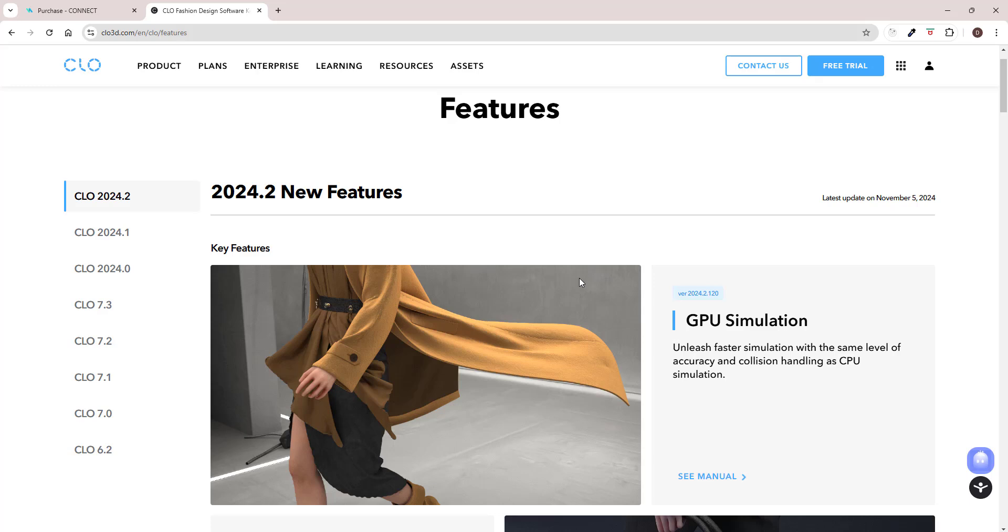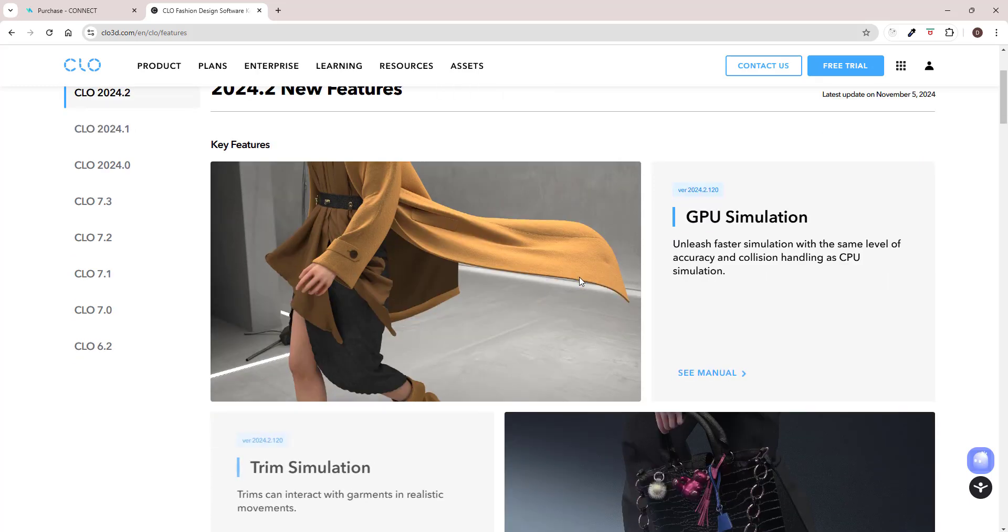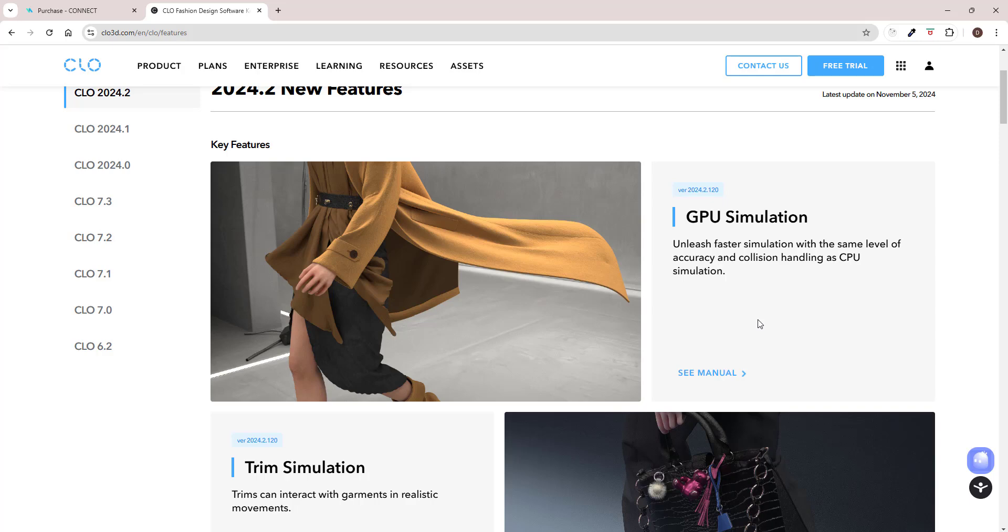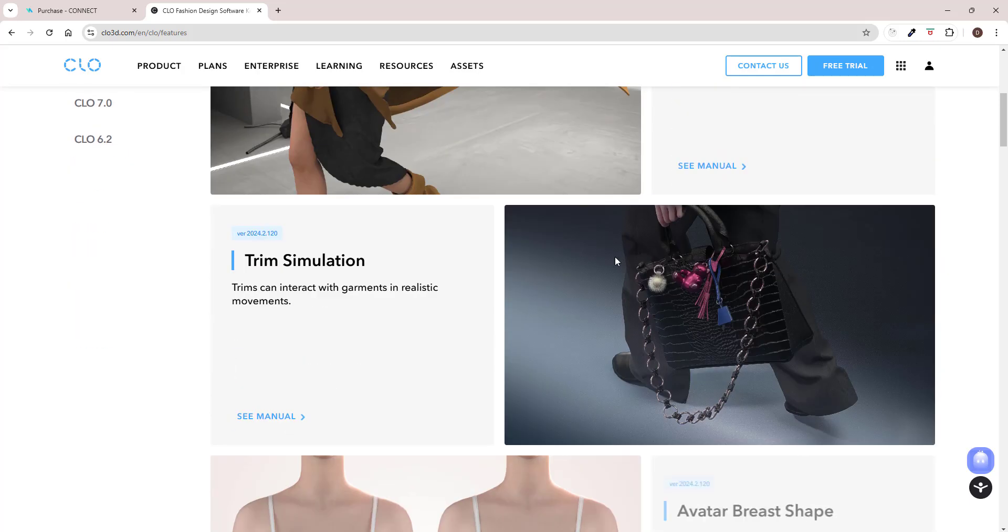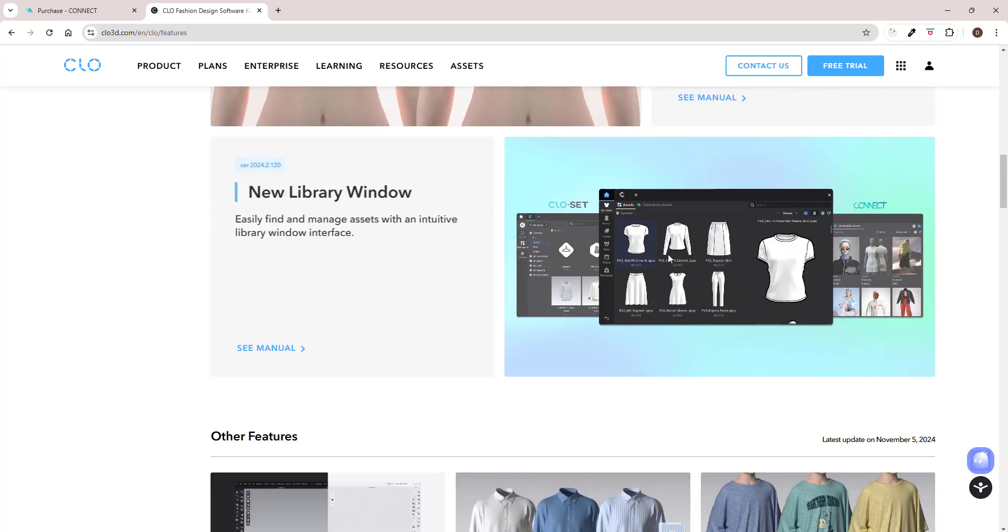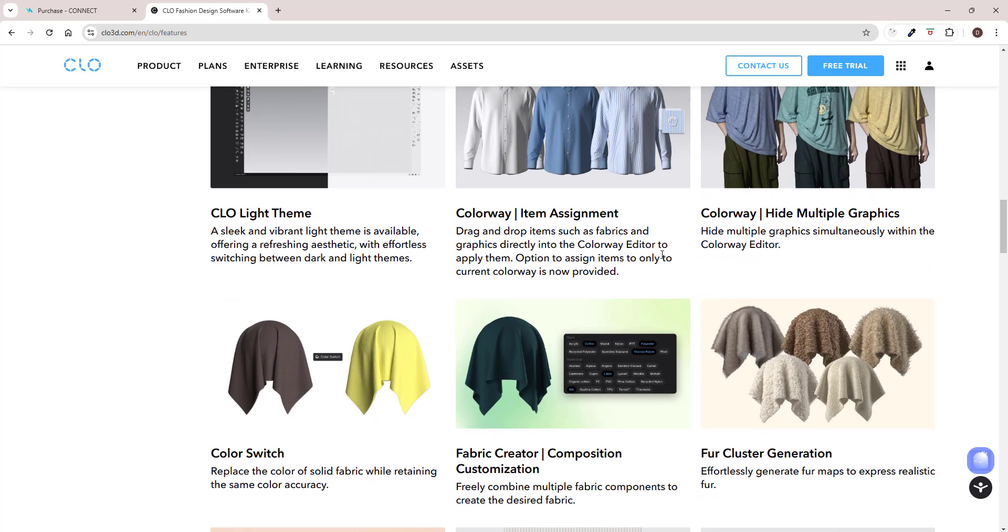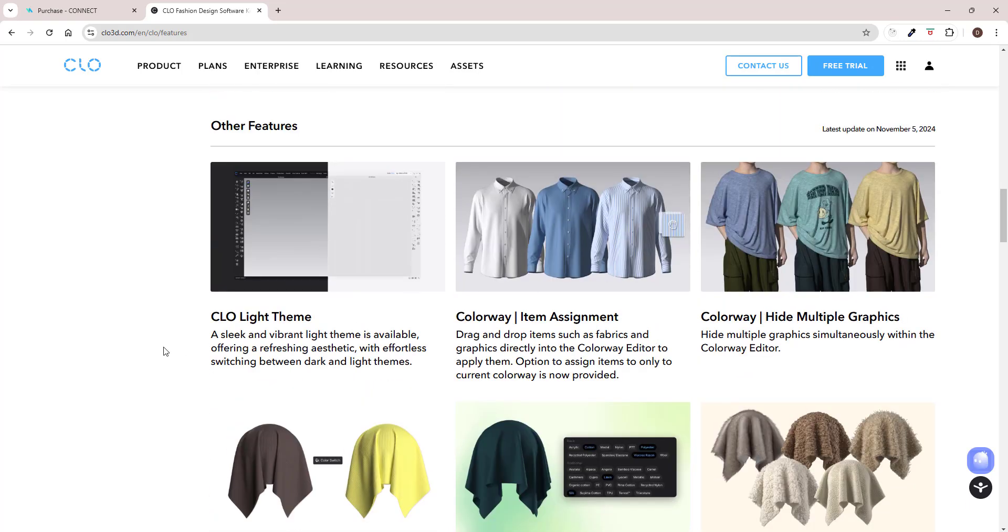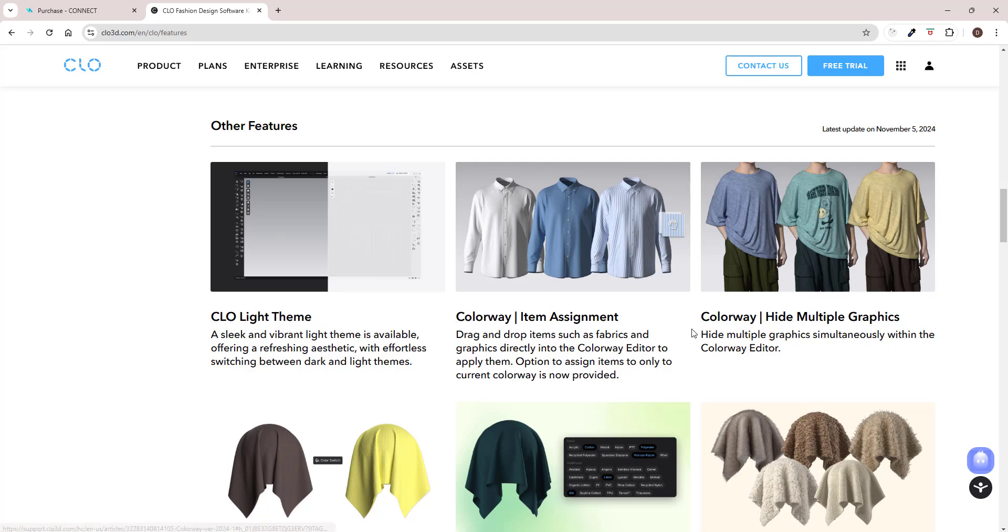There are quite a few interesting features. I think this is the first time in a while where I actually feel excitement. They have the GPU simulation improvement which I've been waiting for a long time. Trim simulation looks great, I hope it works. And I'm very excited for the light theme because my old eyes get so tired after all the screen time, and I do prefer light theme instead of the dark one.